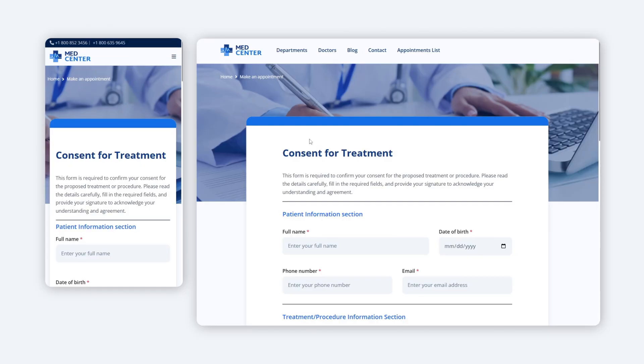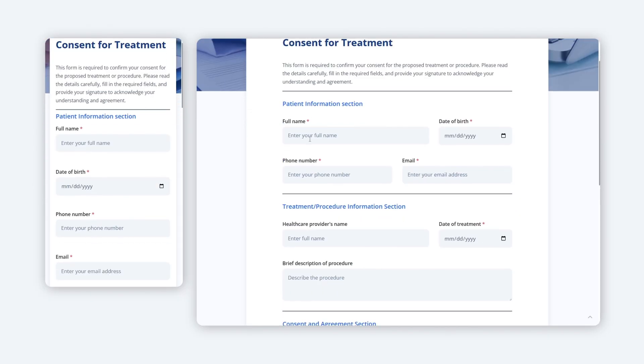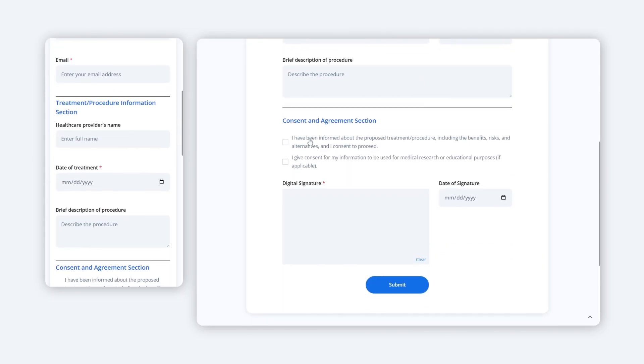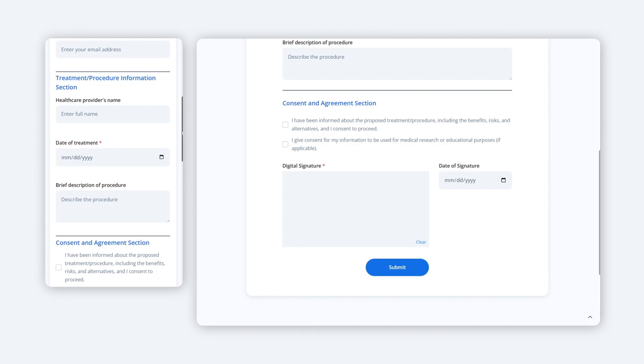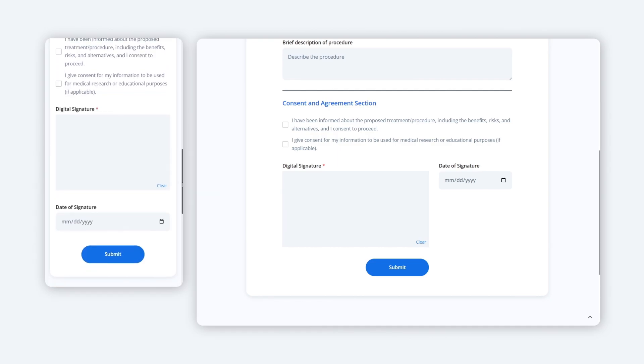And this will be it for this overview. The signature field add-on is all about making signatures simple, seamless and professional. So, why not take your forms to the next level? If you found this video helpful, don't forget to like,